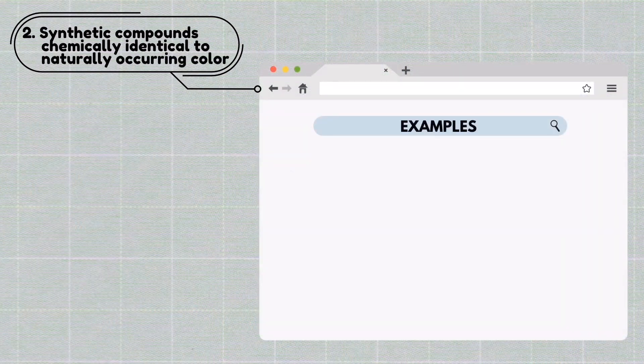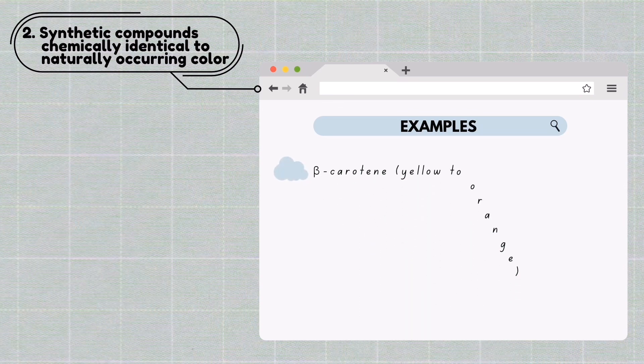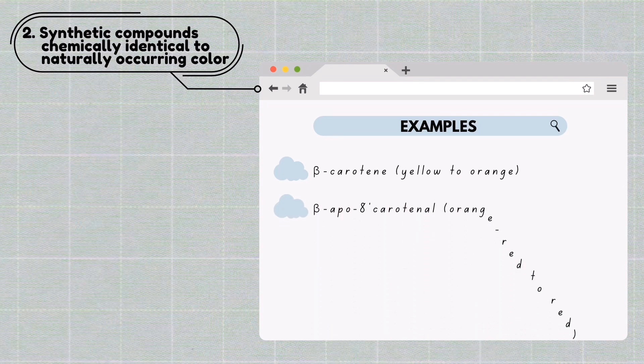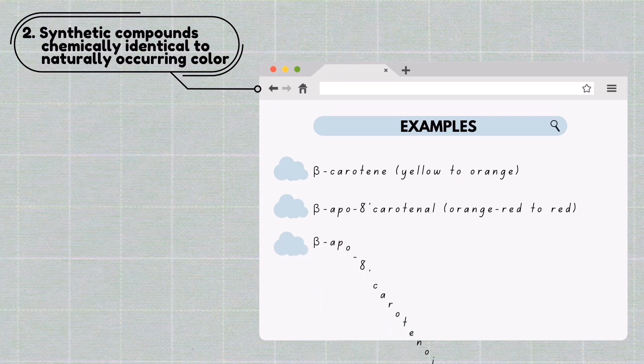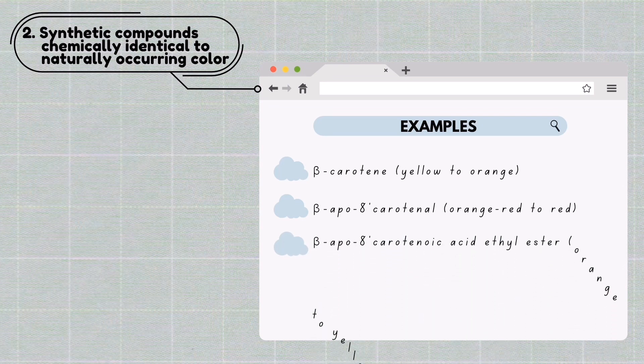The second category is synthetic compounds that are chemically identical to naturally occurring colors. Examples include beta-carotene (yellow to orange), beta-apo-carotenoid (orange-red to red), beta-apo-carotenoid acid ethyl ester (orange to yellow-orange), and canthaxanthin (red).